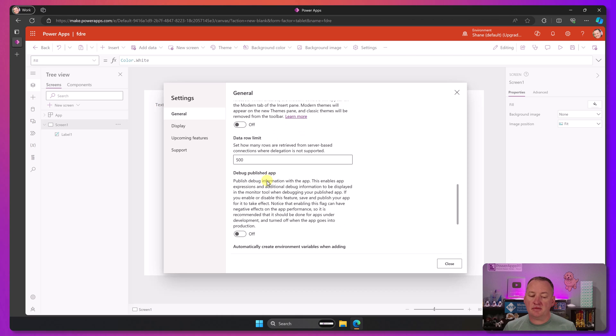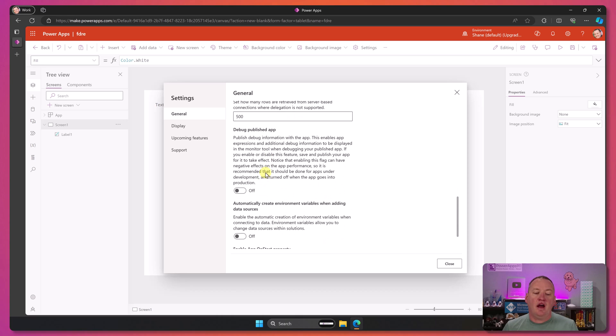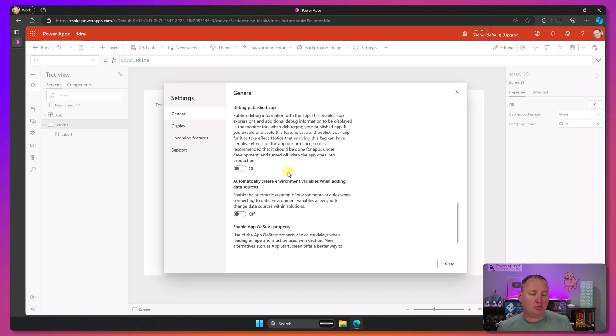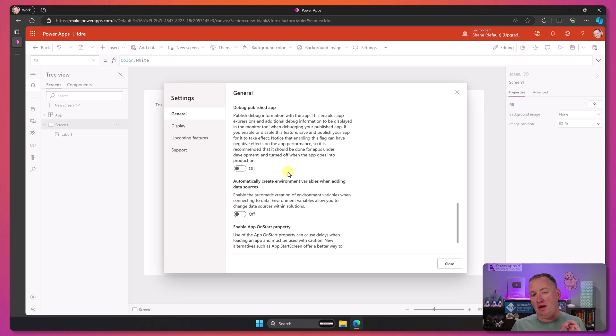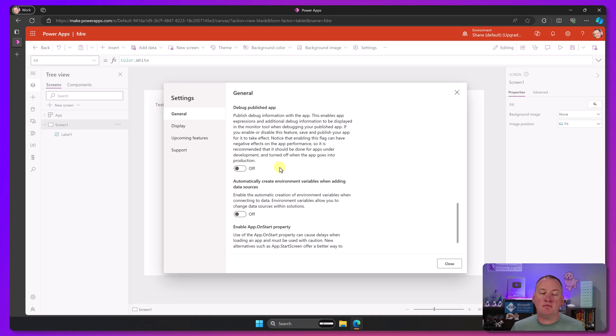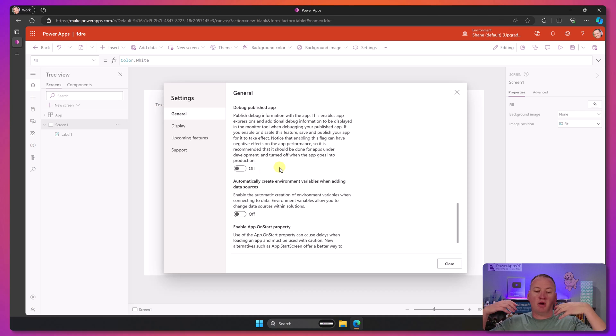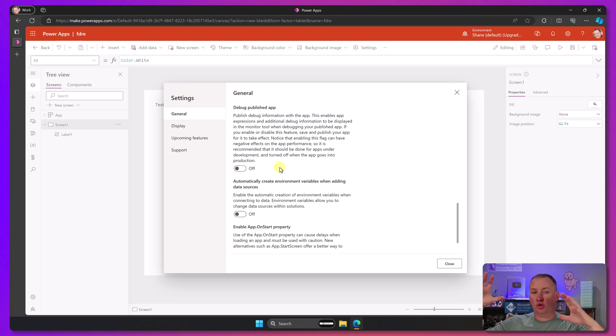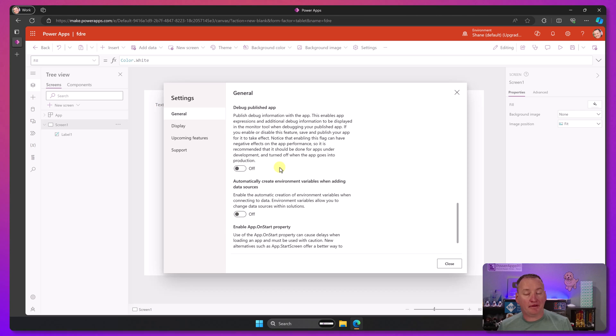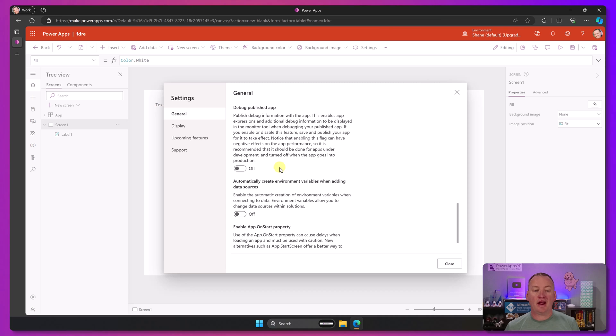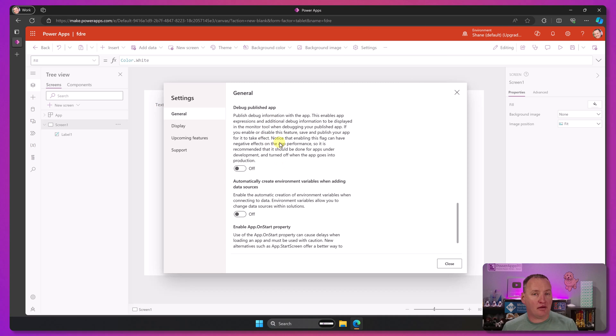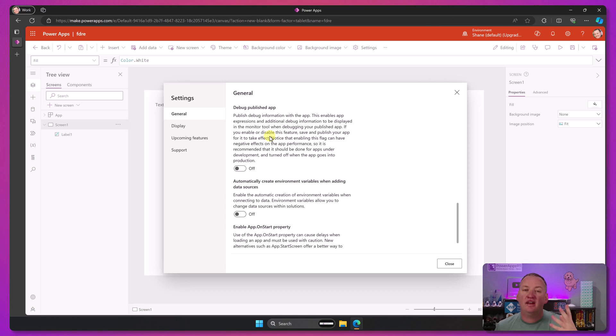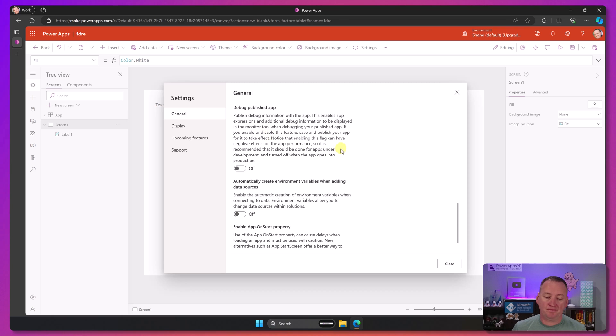You got your delegation limit. This debug published apps. So this is a really good one. If you're having a hard time figuring out what's going on with an app, you can turn this on and more information will be passed through to monitor. So now there'll be more details, more things that you can see going on. It does slow the app down. It adds a lot of overhead. So you wouldn't want to have this on all the time. But while you're building that complex app or you're really just focused troubleshooting, feel free to turn this on, publish it, go through it, and then make sure you get this turned back off.